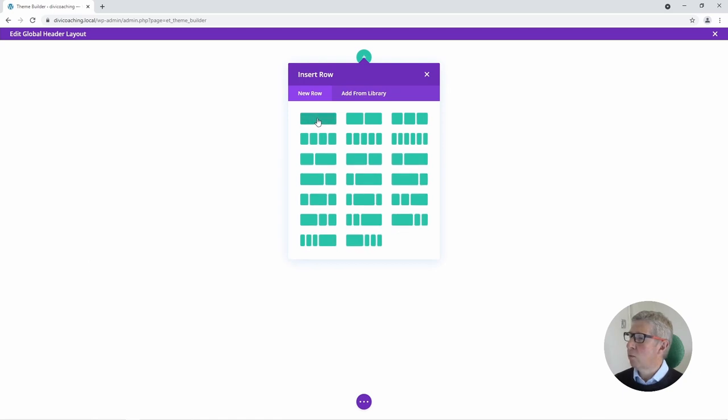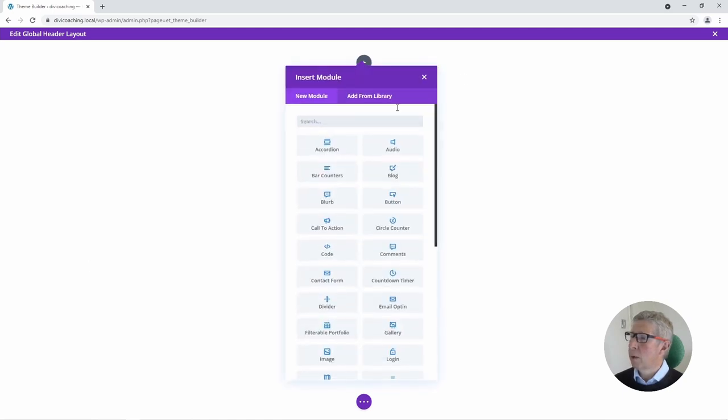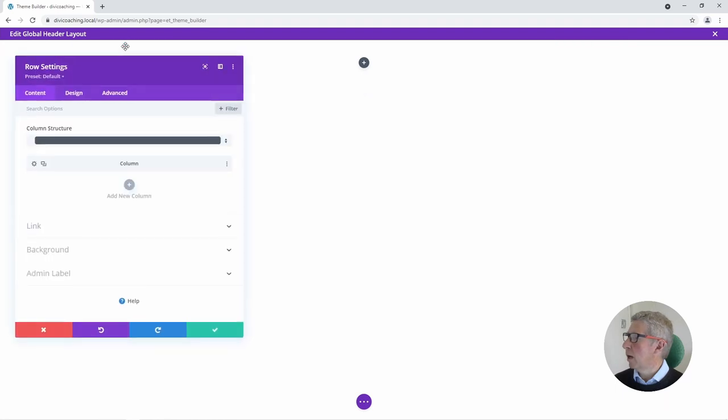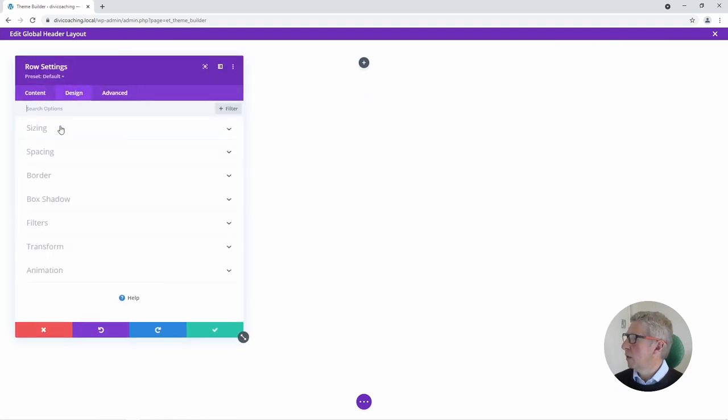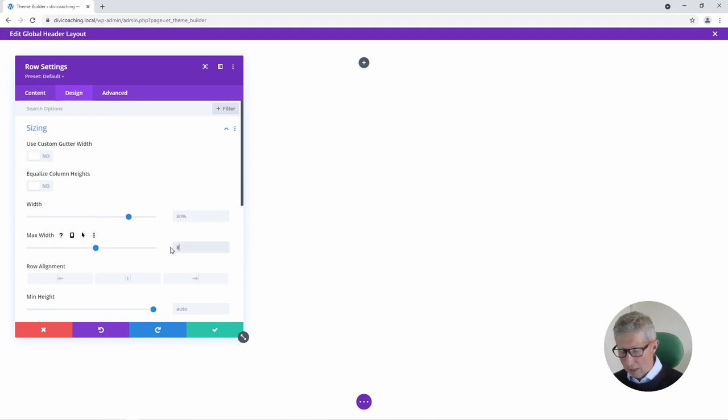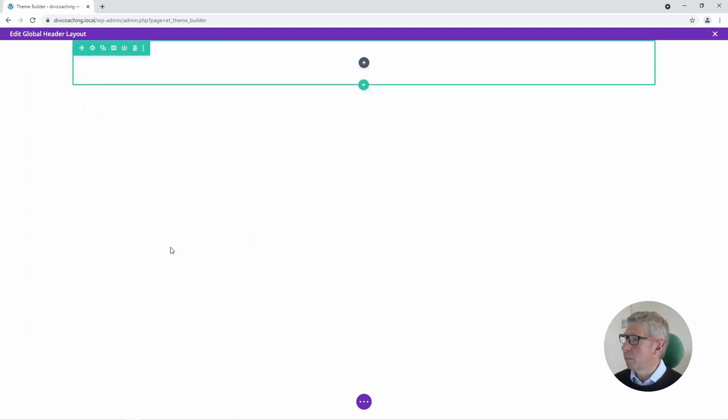I'm going to add a single row. I'm going to go into the settings for that row into Design and Sizing and I'm going to check that row has an 80% width and I'm going to change the maximum width so that it is also 80%.